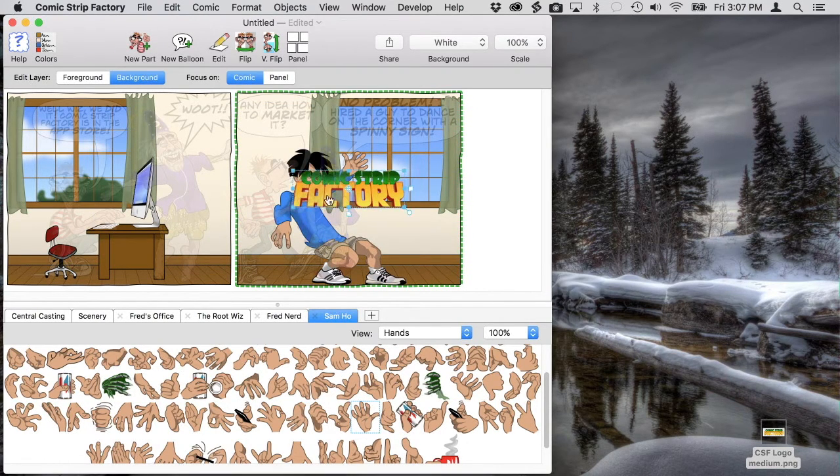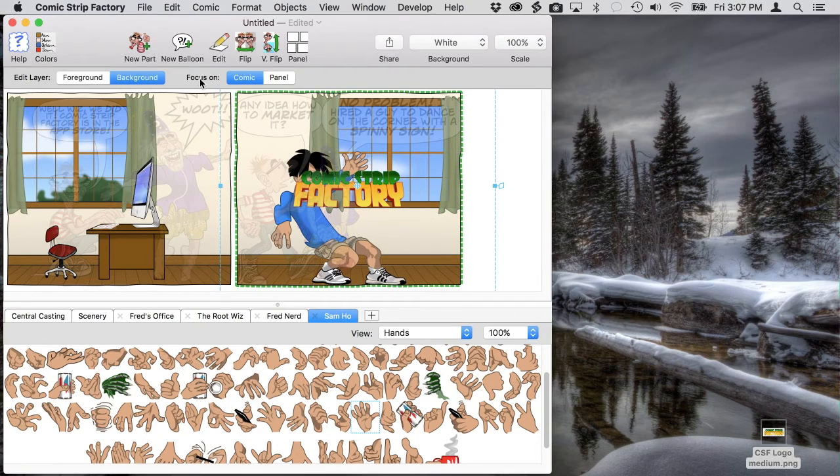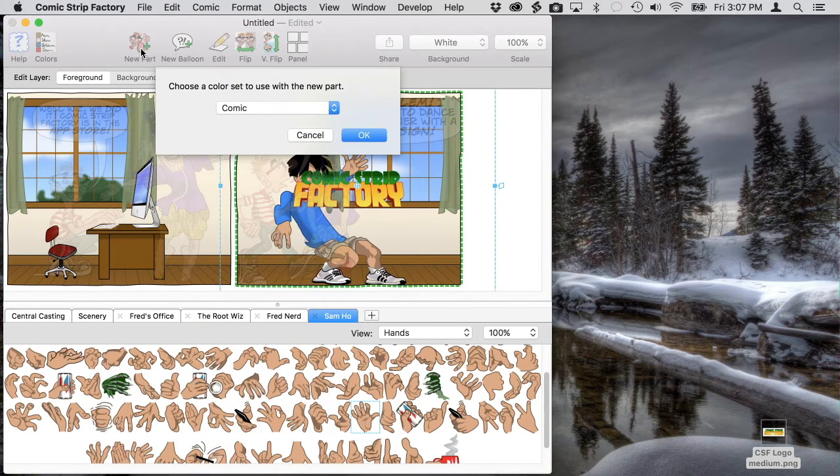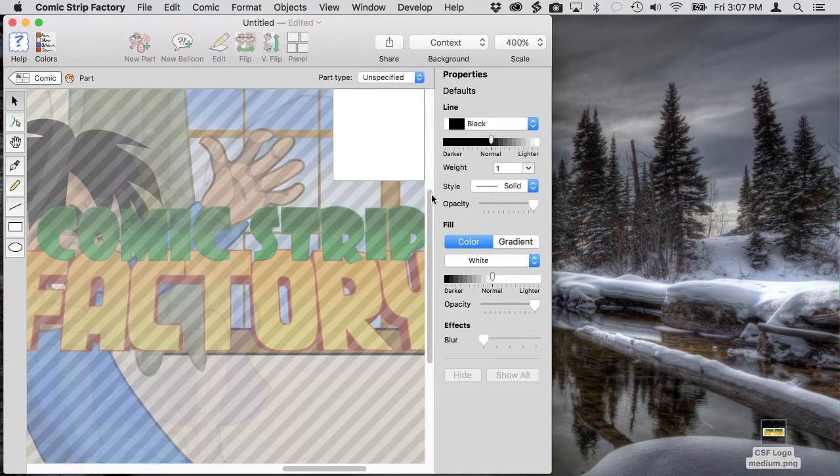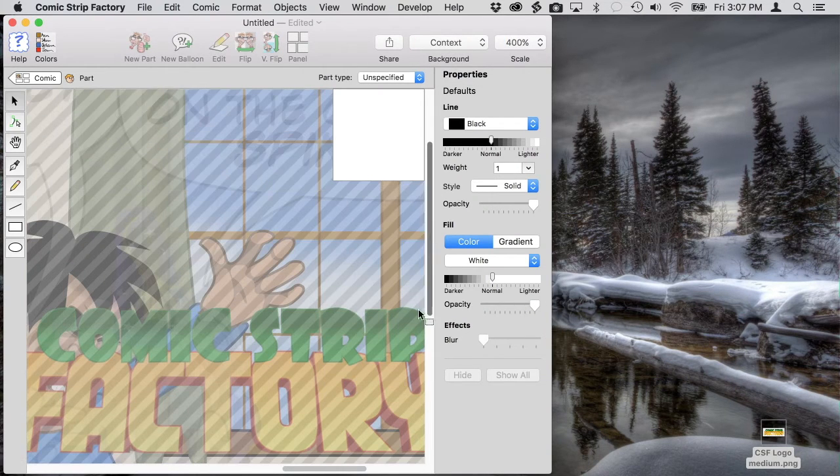Now it's just floating there, so we need a new part to be the sign body. We'll use the background context view option so we can see how big the part needs to be.